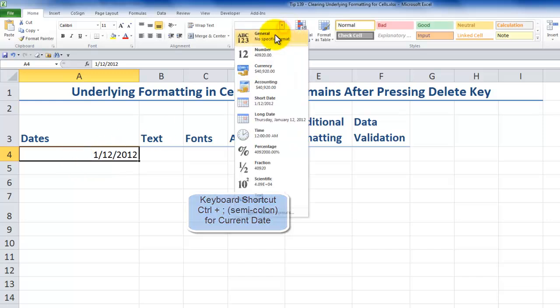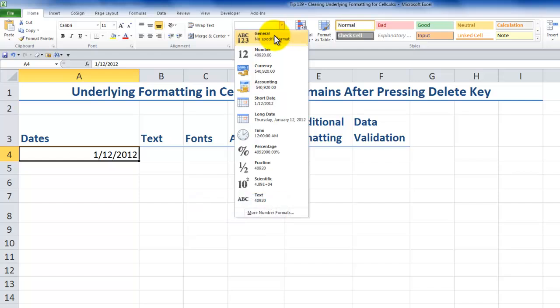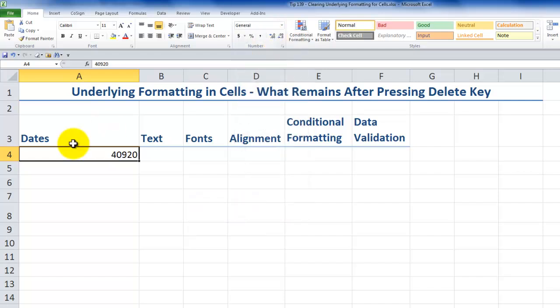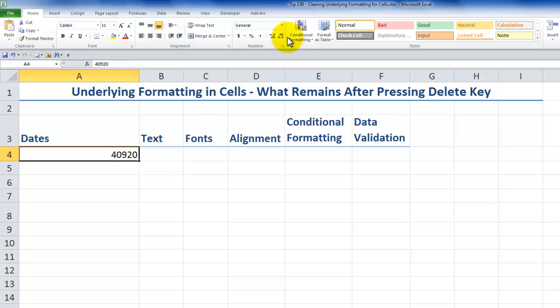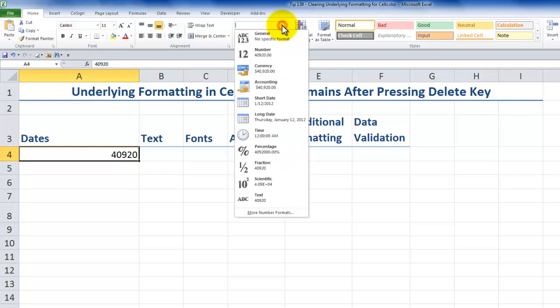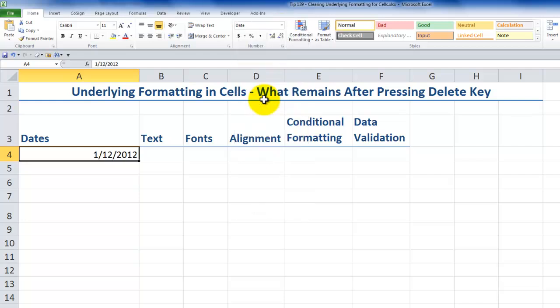If I come back in here and I look at it, format it in the general default formatting, I see that I have 40,920. So what I type in, the number that I type in, is what actually is being stored for this cell in Excel. But we can choose to have it displayed using a variety of formats.